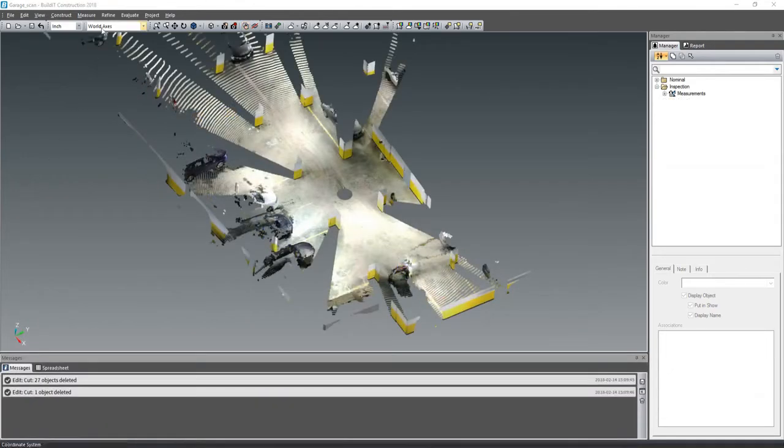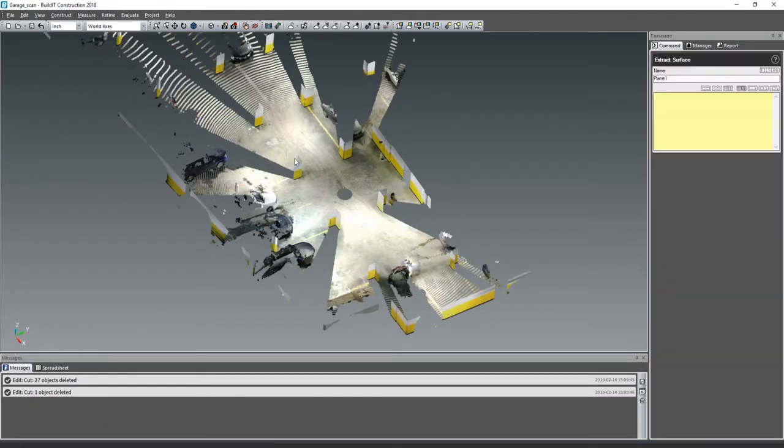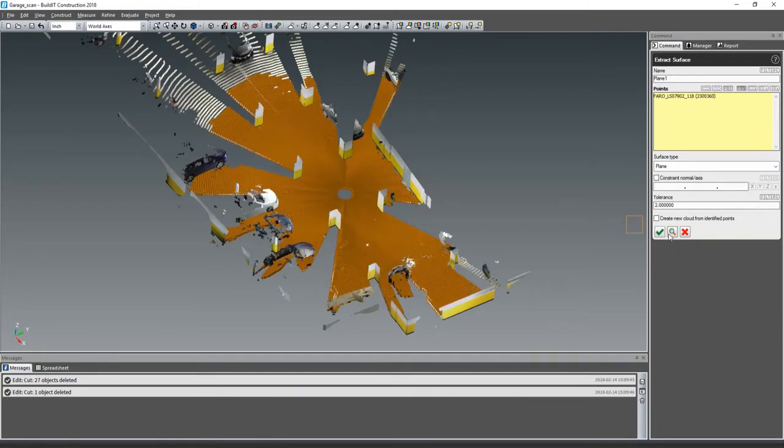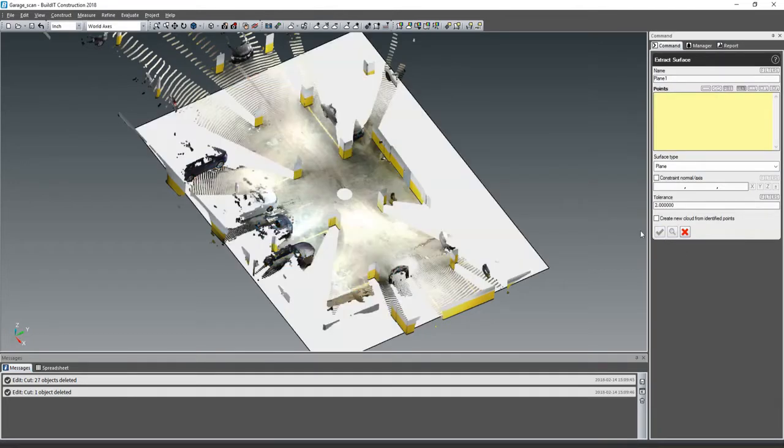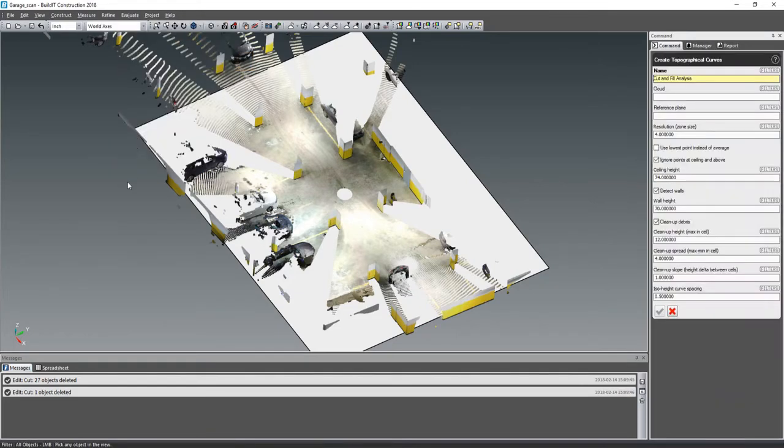The software can then extract the floor out of the point cloud and display a topographical map of the deviations. Build-It Construction also allows you to perform the standard ASTM E1155 floor flatness analysis.